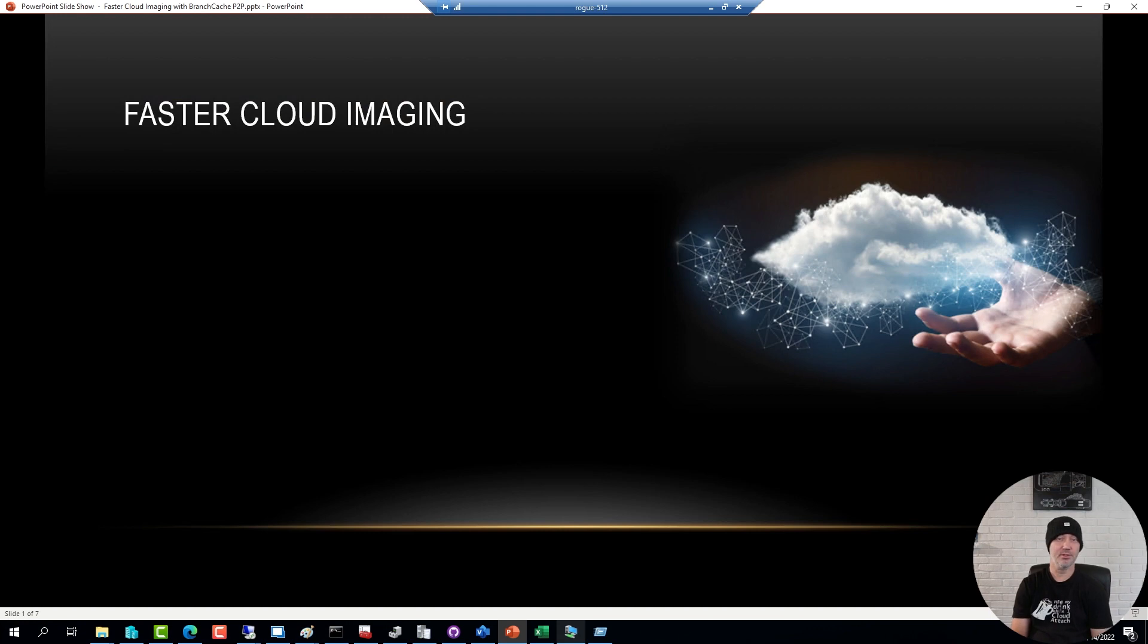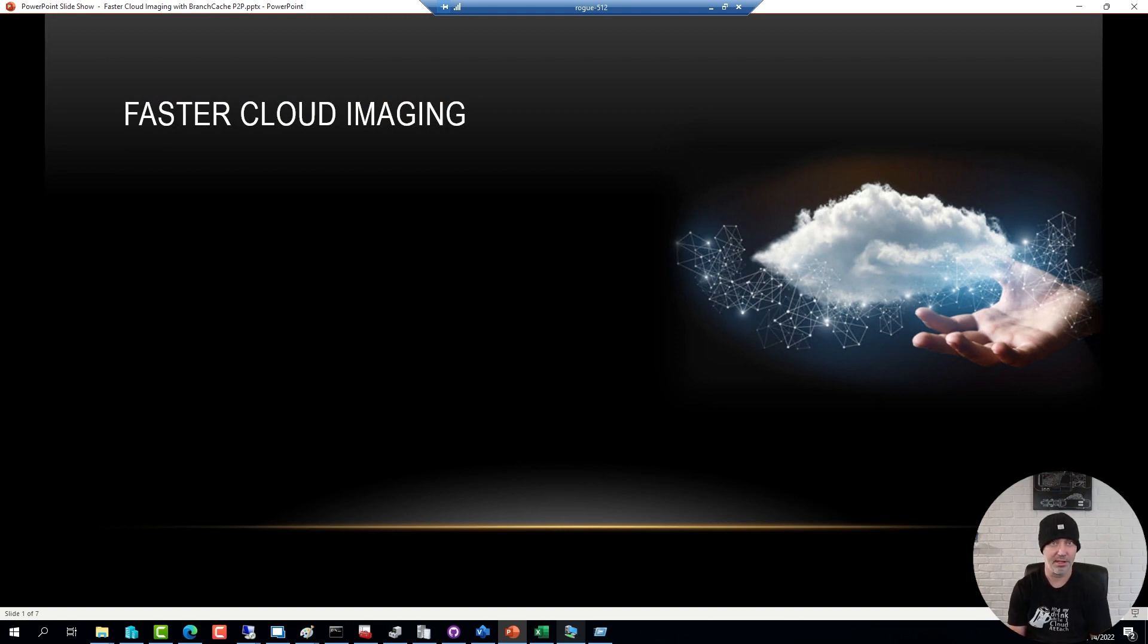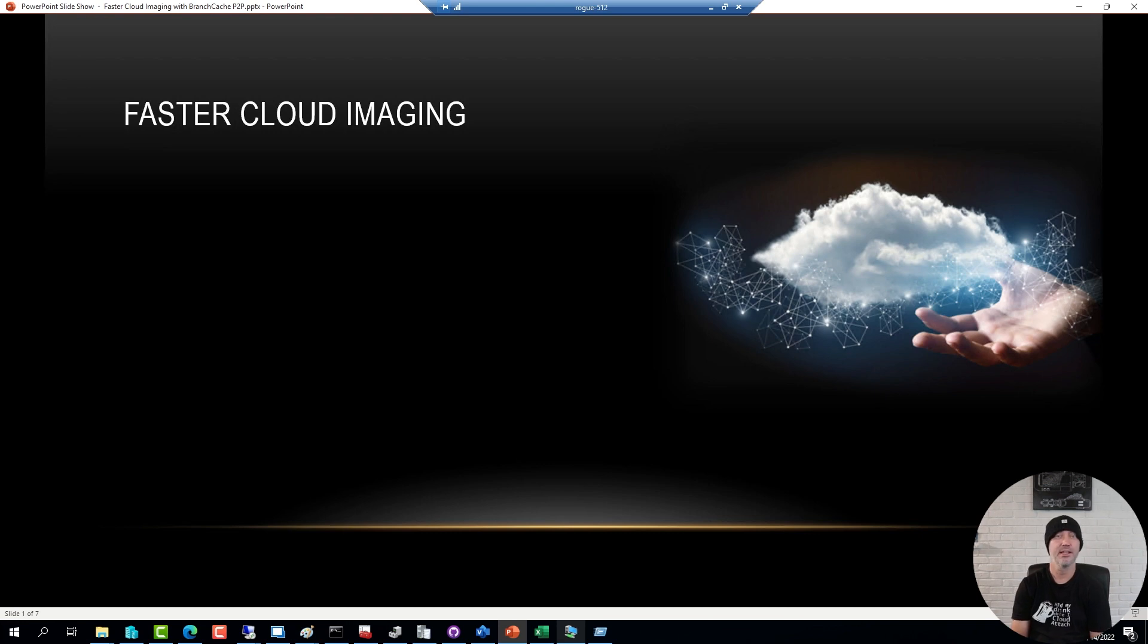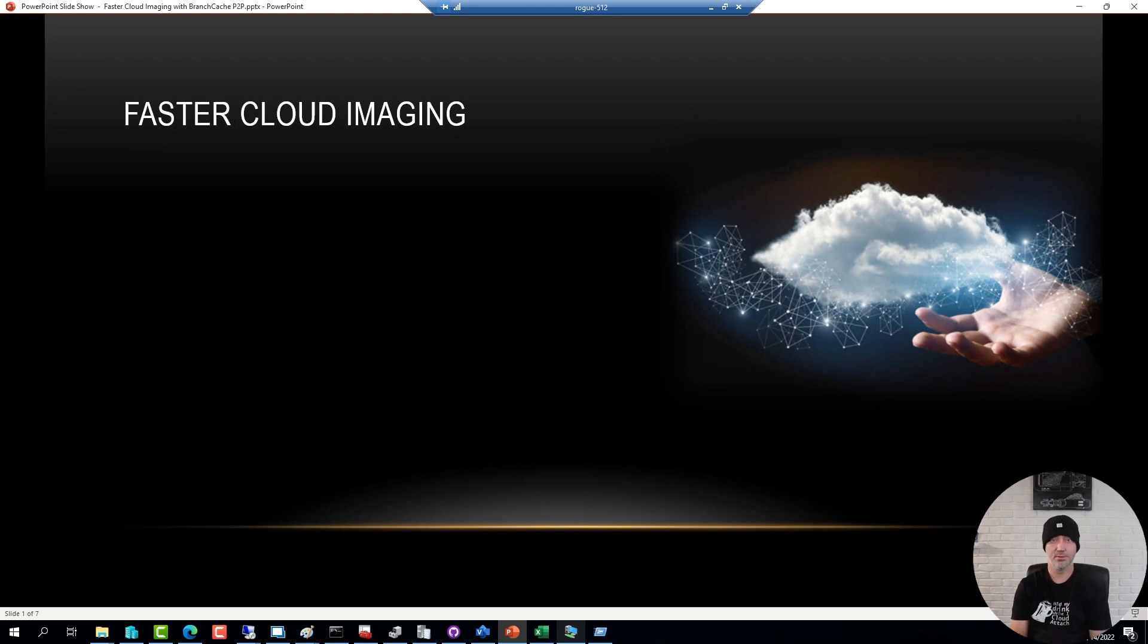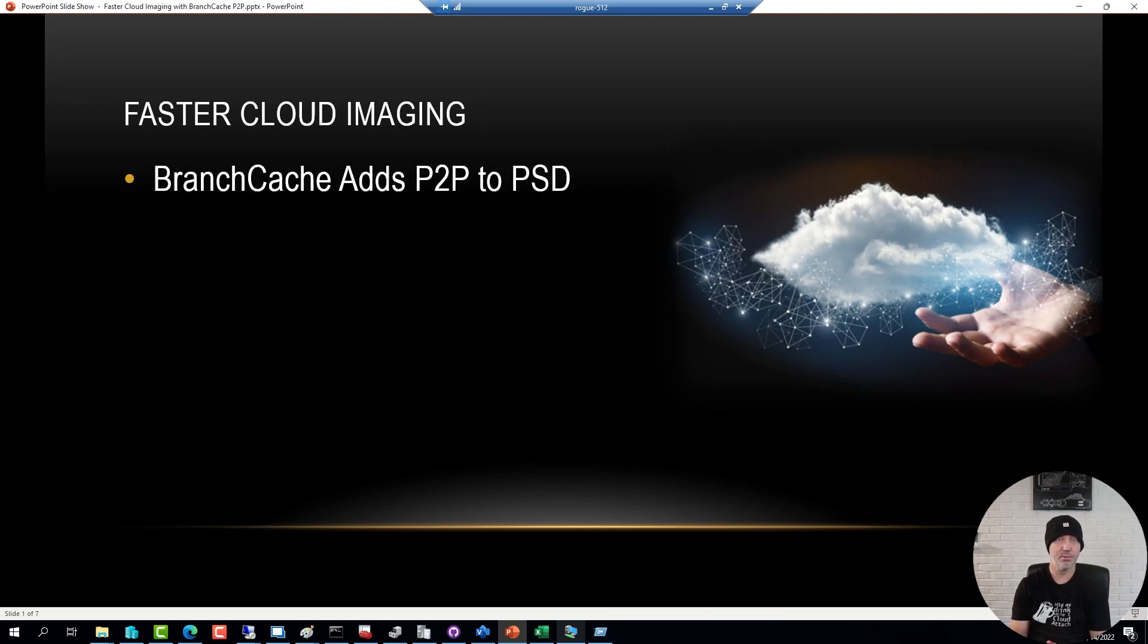In the previous video I showed you how to set up the PSD platform which is an extension to the Microsoft Deployment Toolkit that enables cloud imaging, deployment over HTTPS, as well as support for peer-to-peer. The peer-to-peer support comes from BranchCache, a native Windows function.